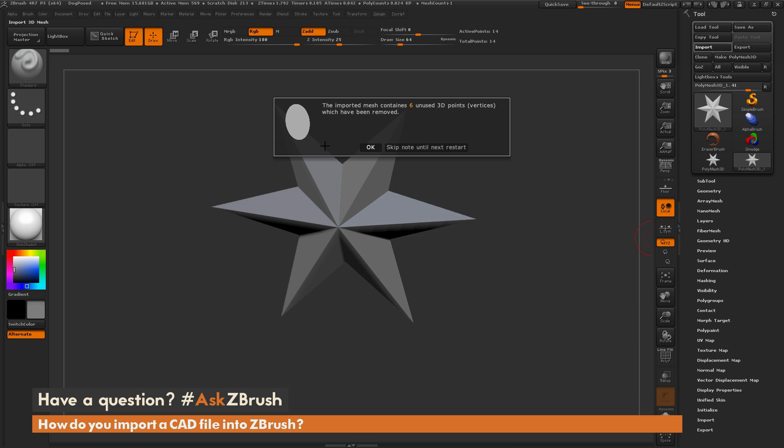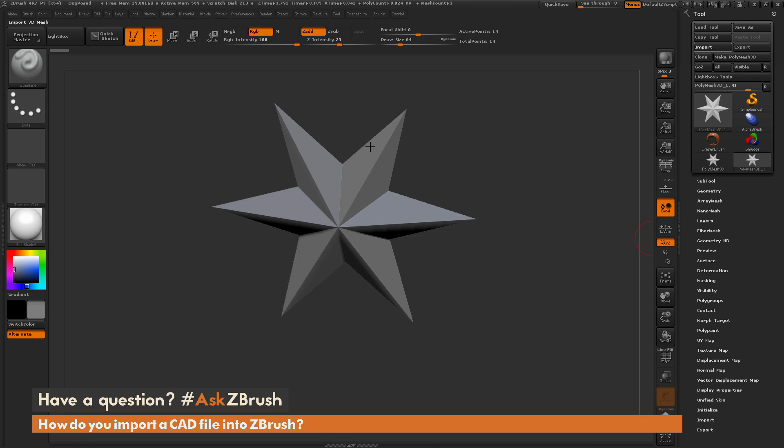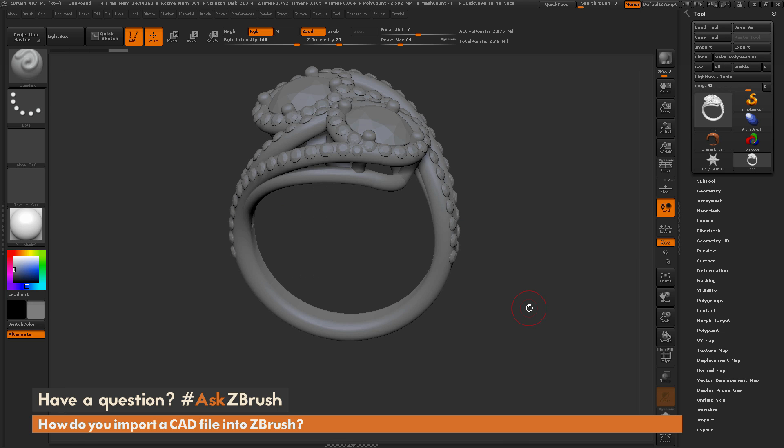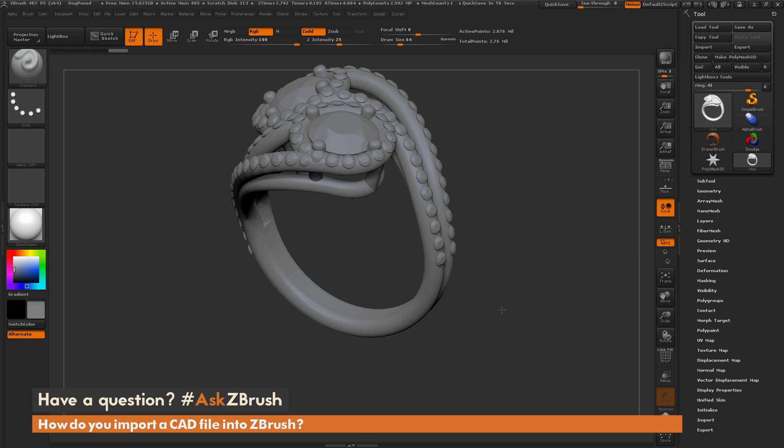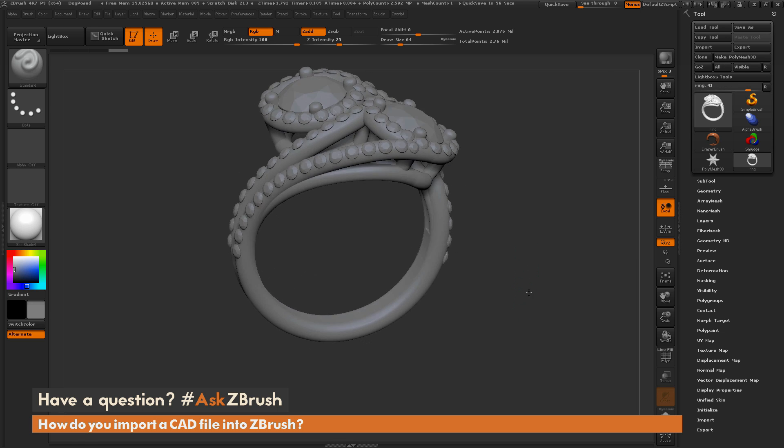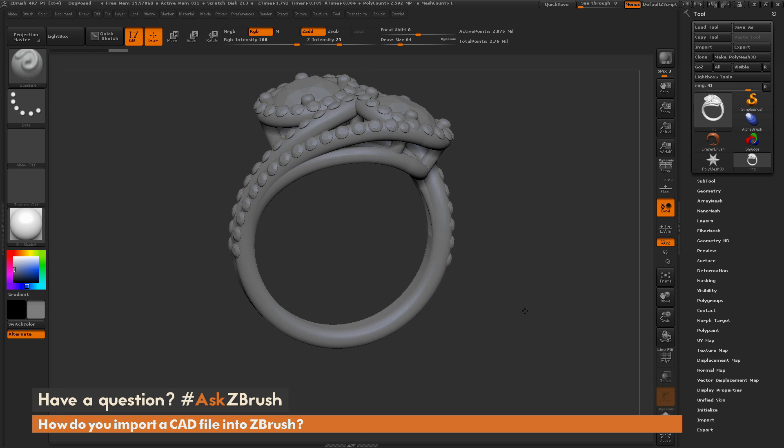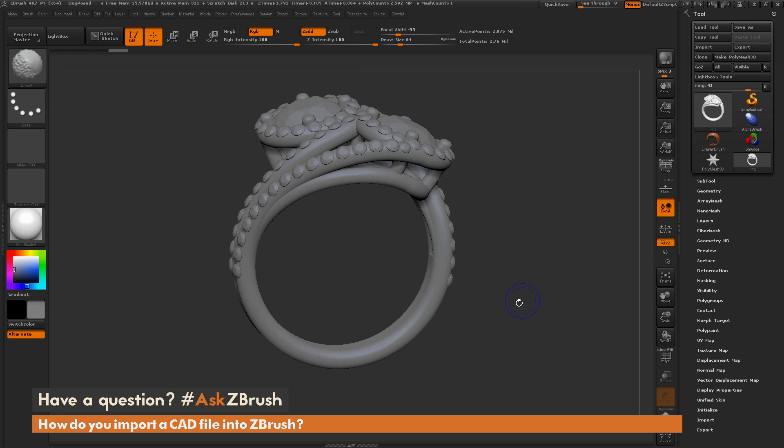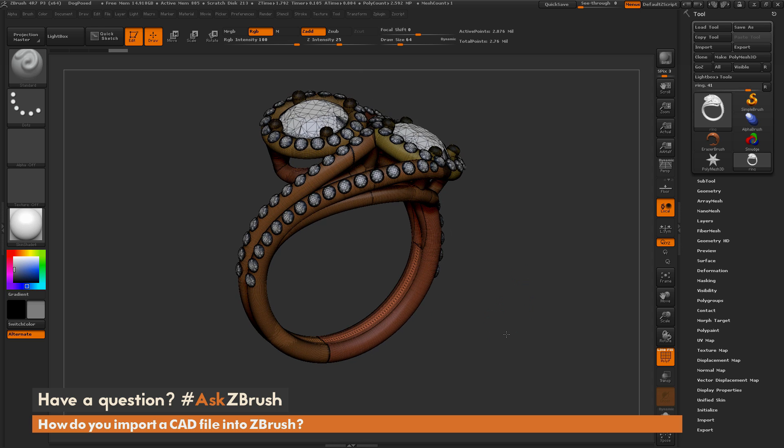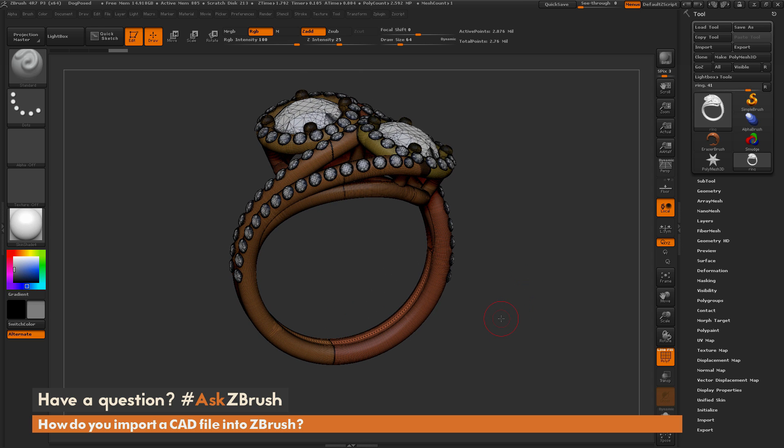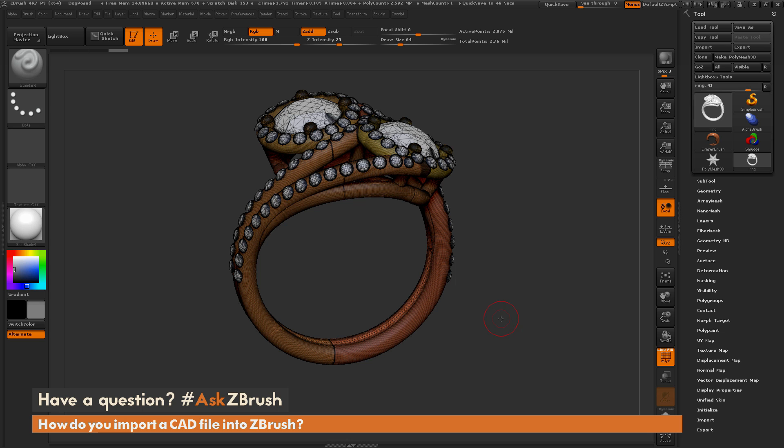And now it's saying there are still six unused points. I'm going to say go ahead and you can see now we have our ring. So this particular file when it was exported from Matrix had the groups option on and the conversion from NURBS to polygons had the highest setting. So whenever you're going to export from any CAD program, you have to convert your NURBS into polygons because ZBrush will only accept polygons.